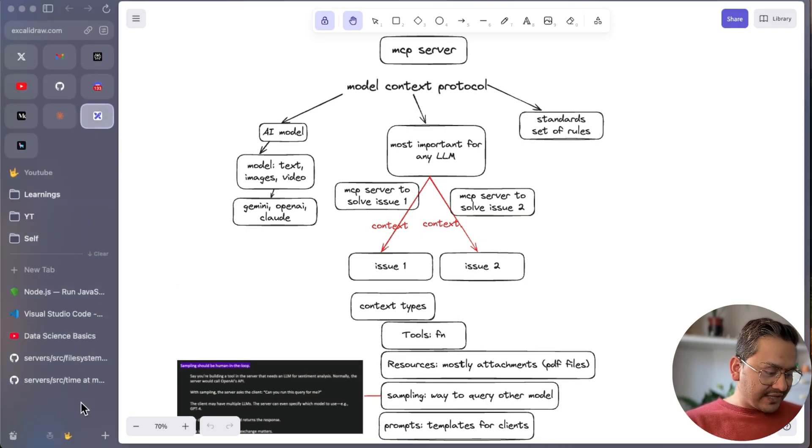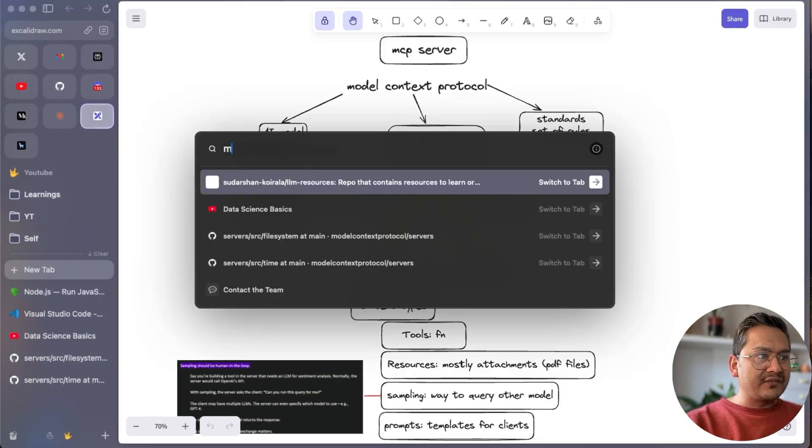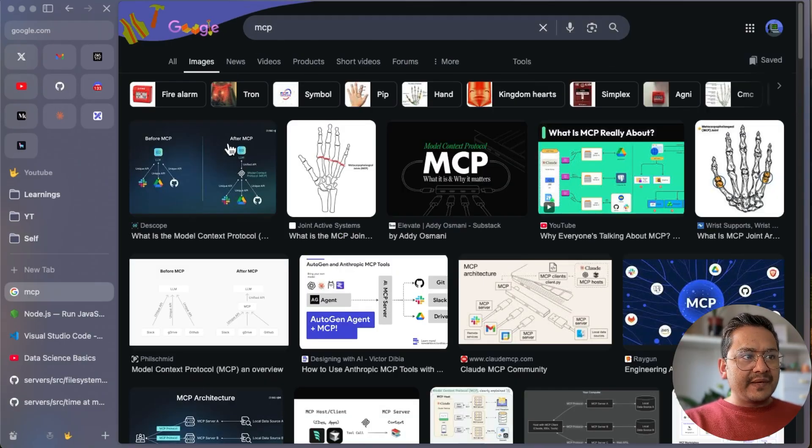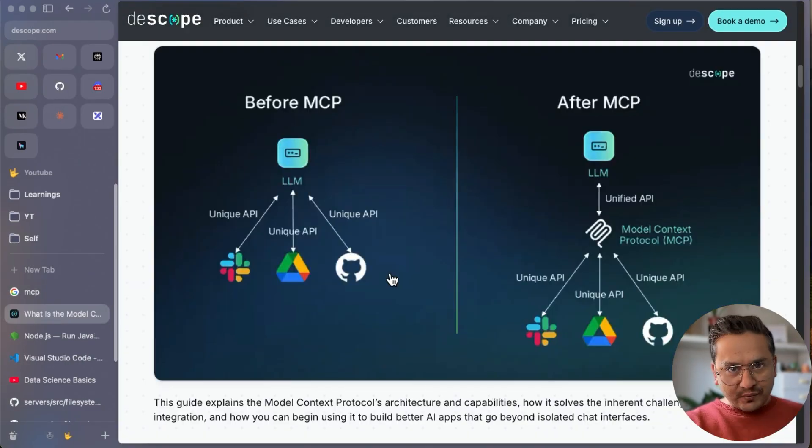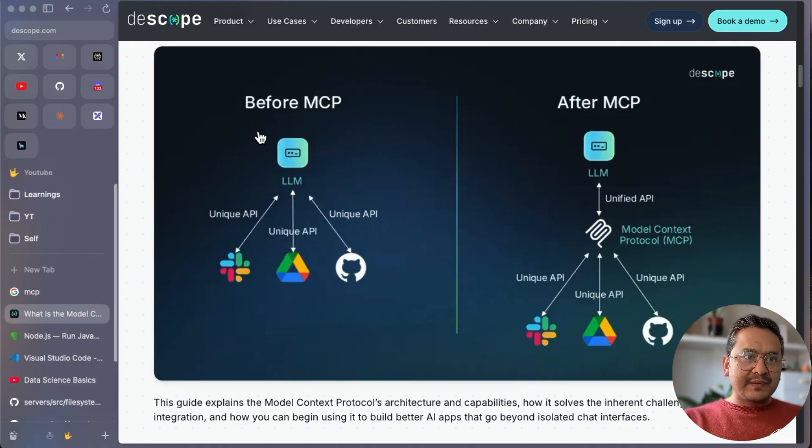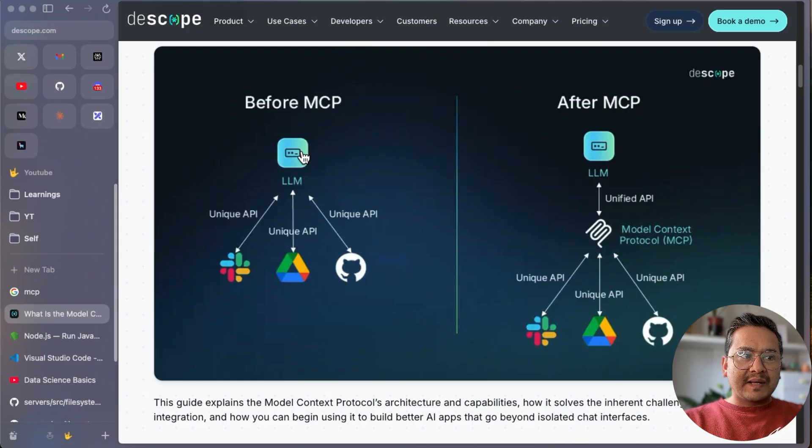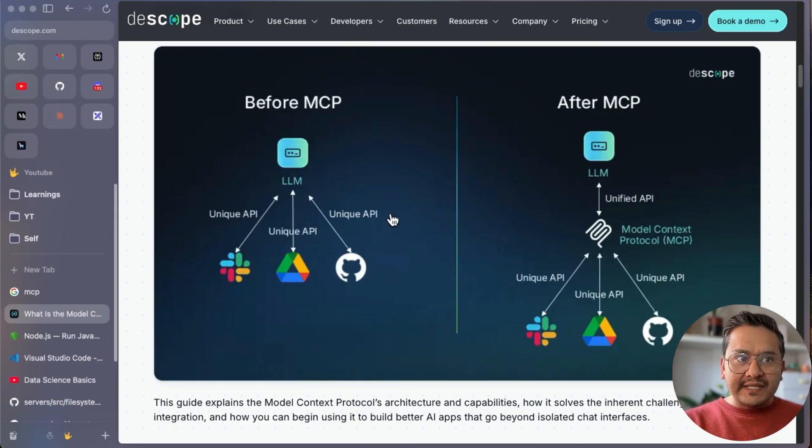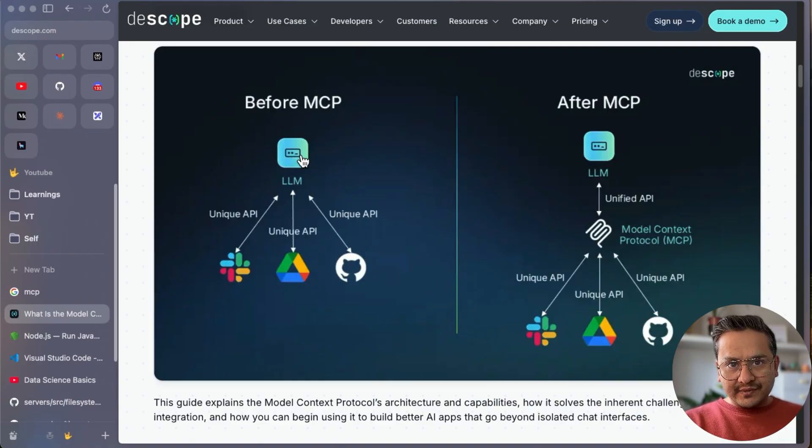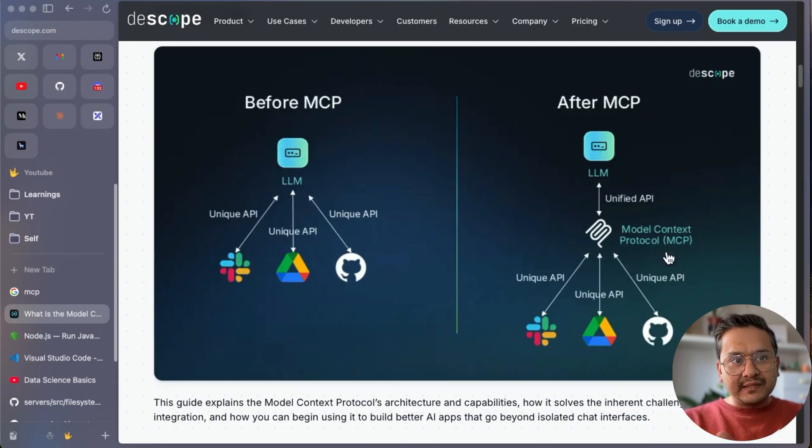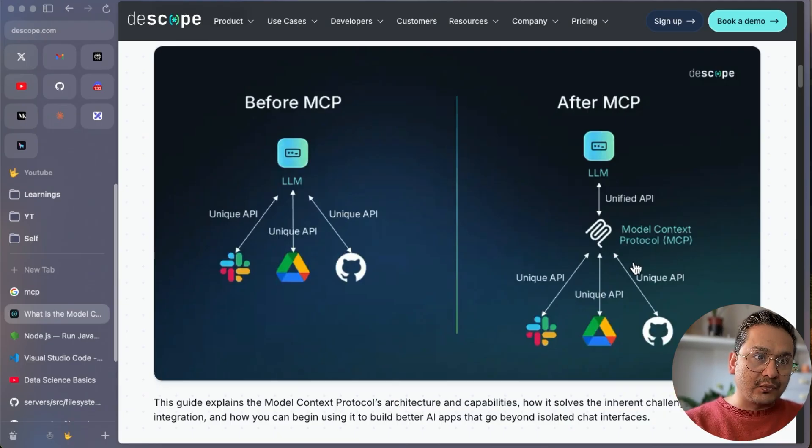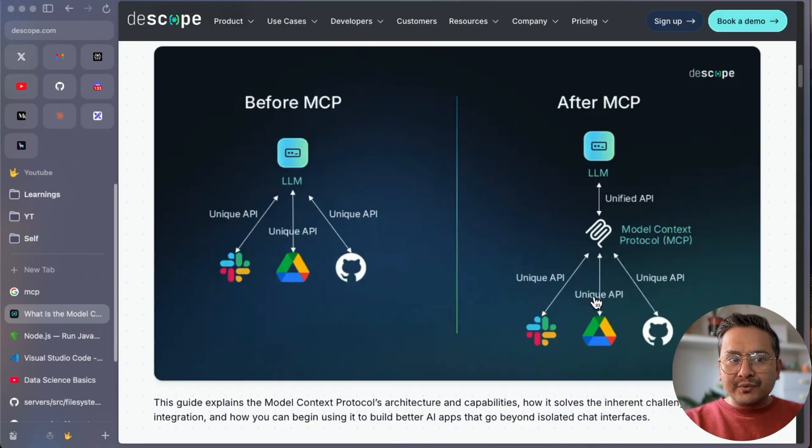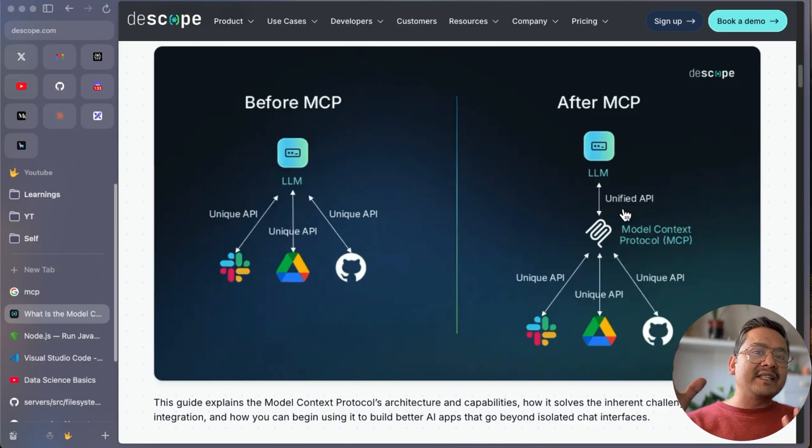I found one good example. Search MCP diagram. This documentation is quite good. You can see what is before MCP and after MCP. Before MCP, there is an LLM and unique API to configure. After MCP, the LLM is the same. Applications are down, but in the middle is this Model Context Protocol which acts as a unified API. Now there is a unified API instead of unique unique unique APIs.